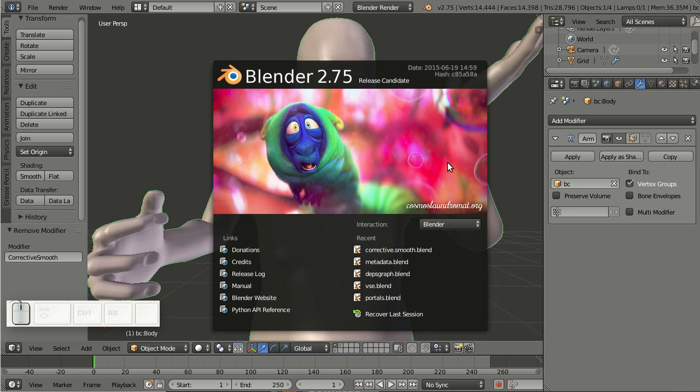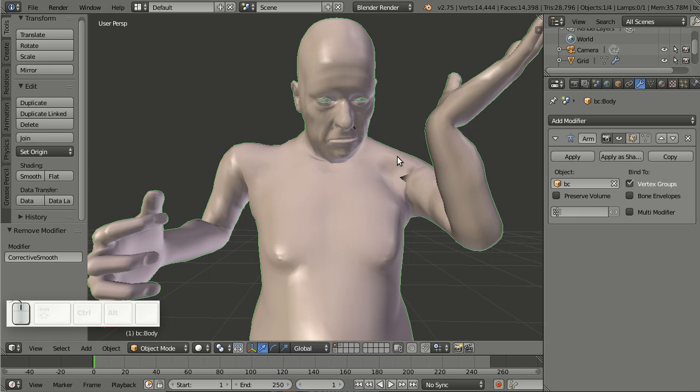Blender 2.75 also got a new modifier, it's called corrective smooth, and it can be used for issues like the one I'm having here with this simple model I grabbed off Make Human.